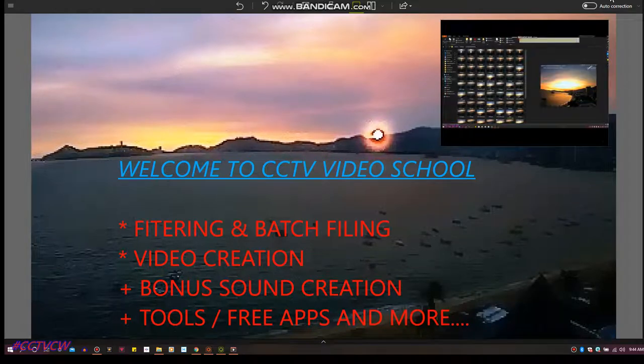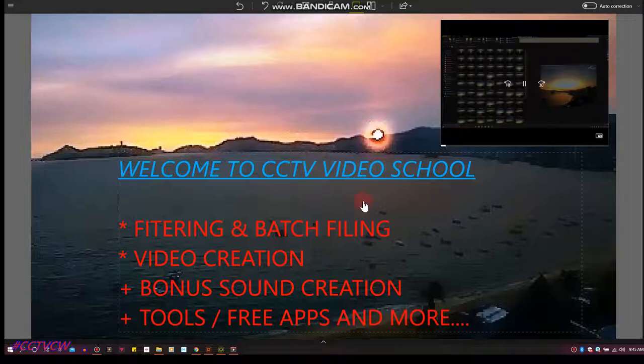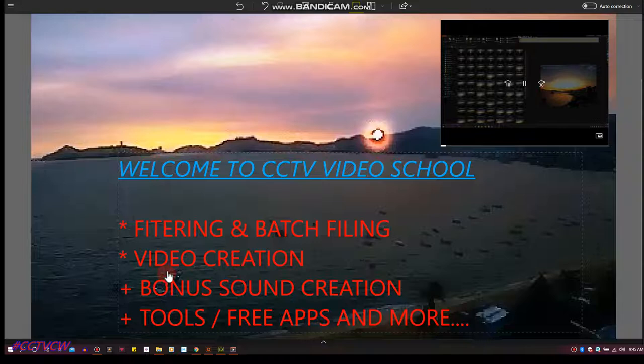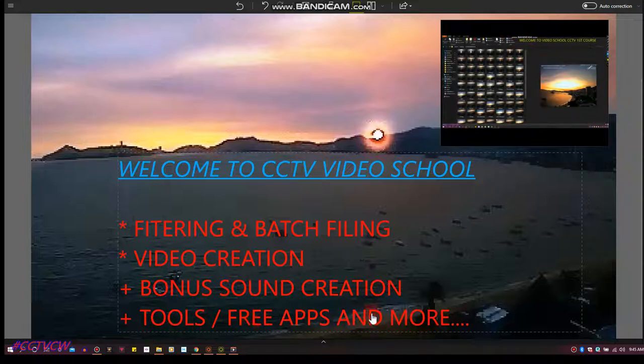Welcome to video school with CCTV Celestial Watchers. This week we're going to go through filtering and batch filing, video creation, bonus sound creations, and tools, free apps and more.